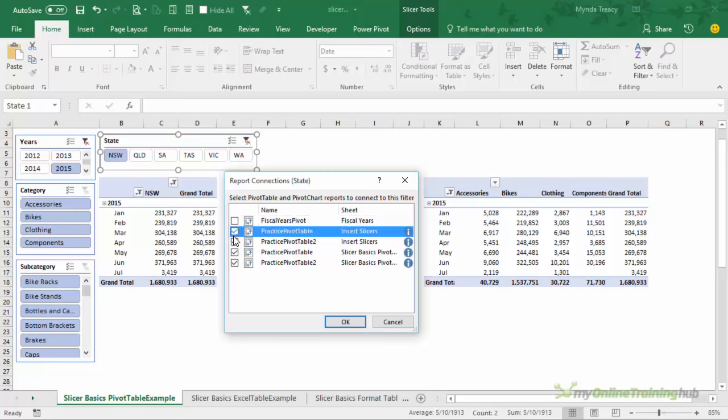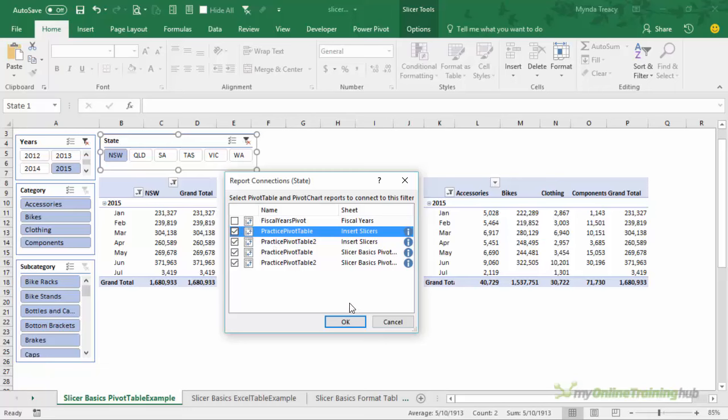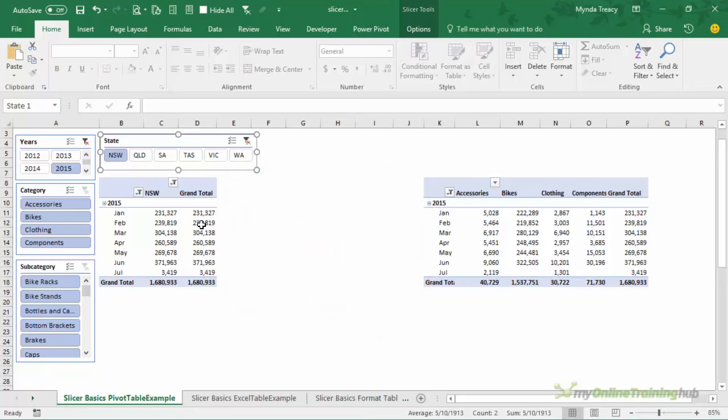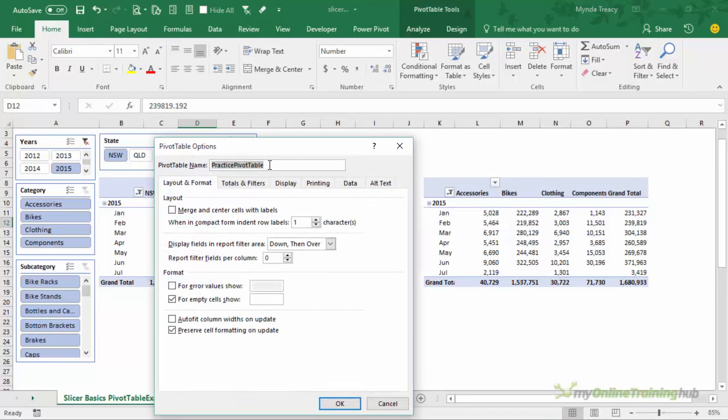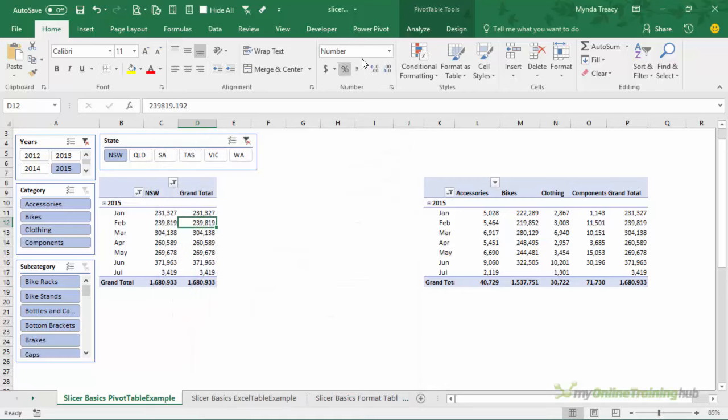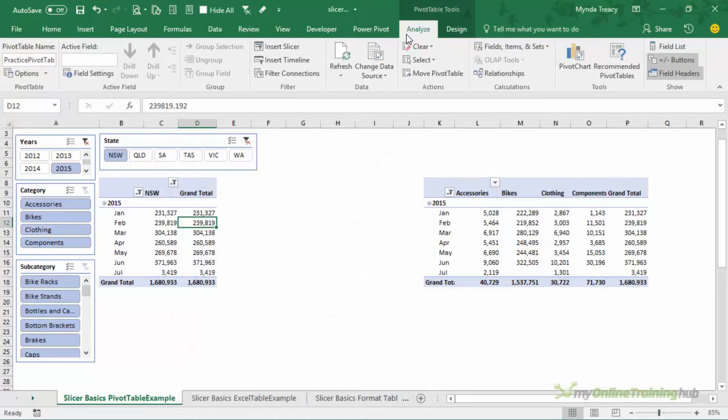So if I wanted it to also filter the slicers on the insert slicers sheet then I can check those boxes. Now it's always a good idea to give your pivot tables recognizable names and that will help you identify them when you're working with the report connections to try and avoid the generic pivot table default names if you can. An easy way to rename your pivot table is to right click on any cell and then go into pivot table options and up here you can pop in a new name. You'll also find that on the pivot table tools tab in the pivot table name box up here.